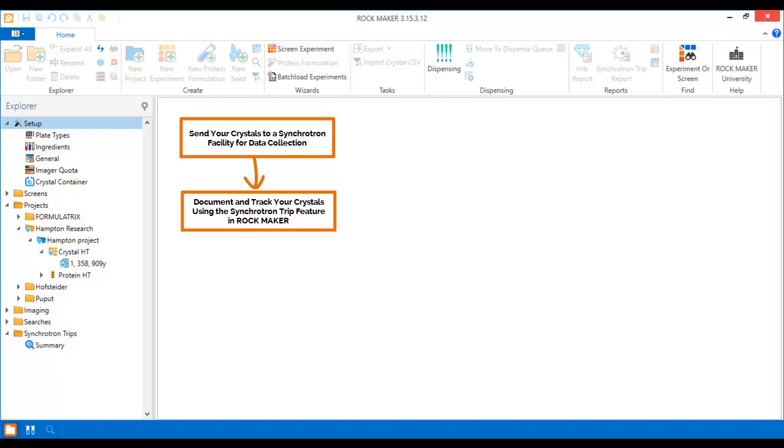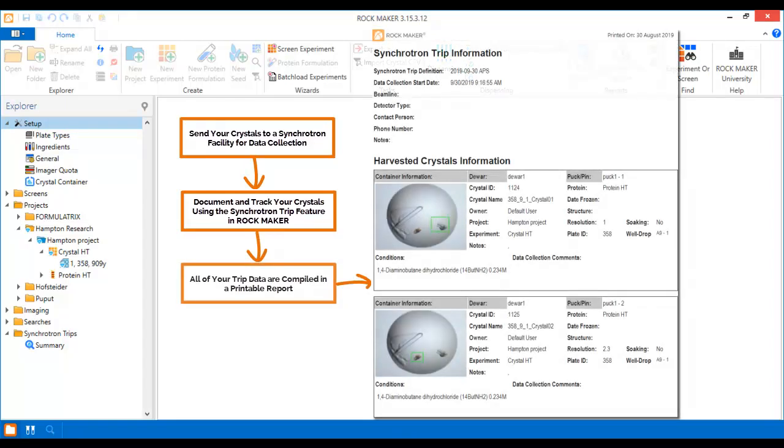From picking which pucks and doers you want to use, to virtually harvesting your crystals before you harvest the real ones, to storing all of your trip data in an easy-to-use report, RockMaker makes it easy to plan the logistics of your synchrotron trip so that you can focus on its results.